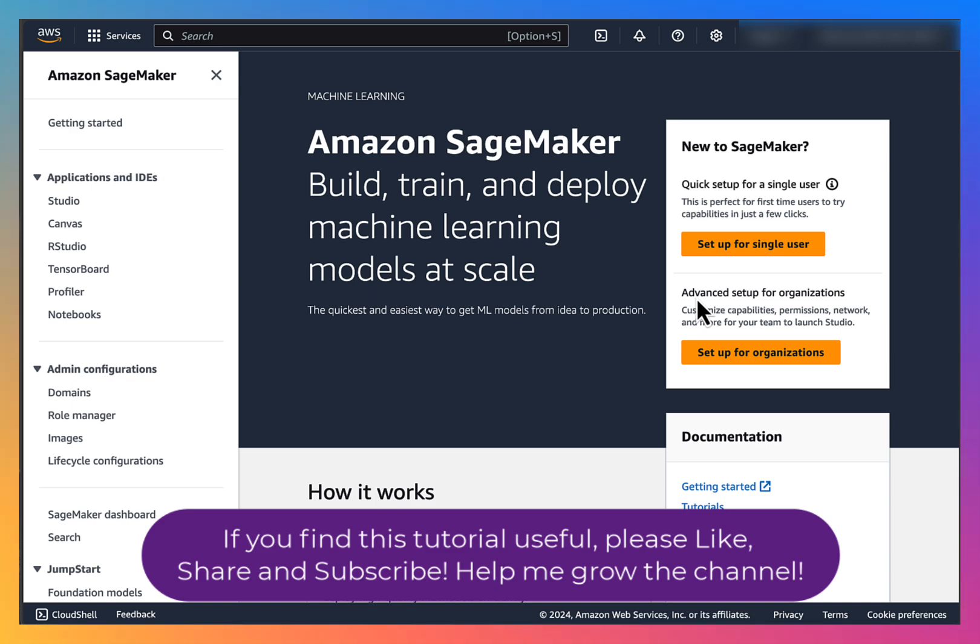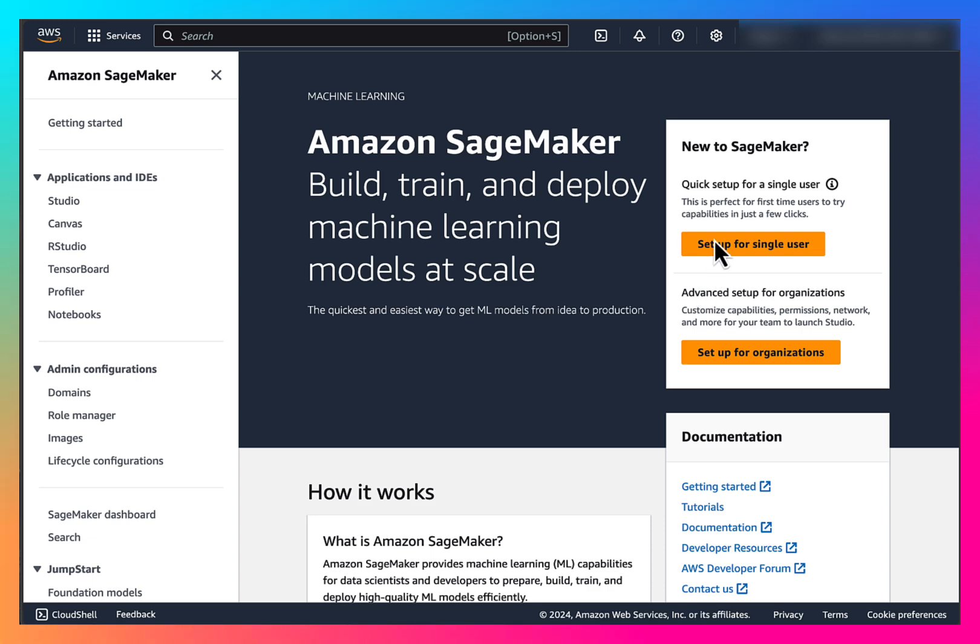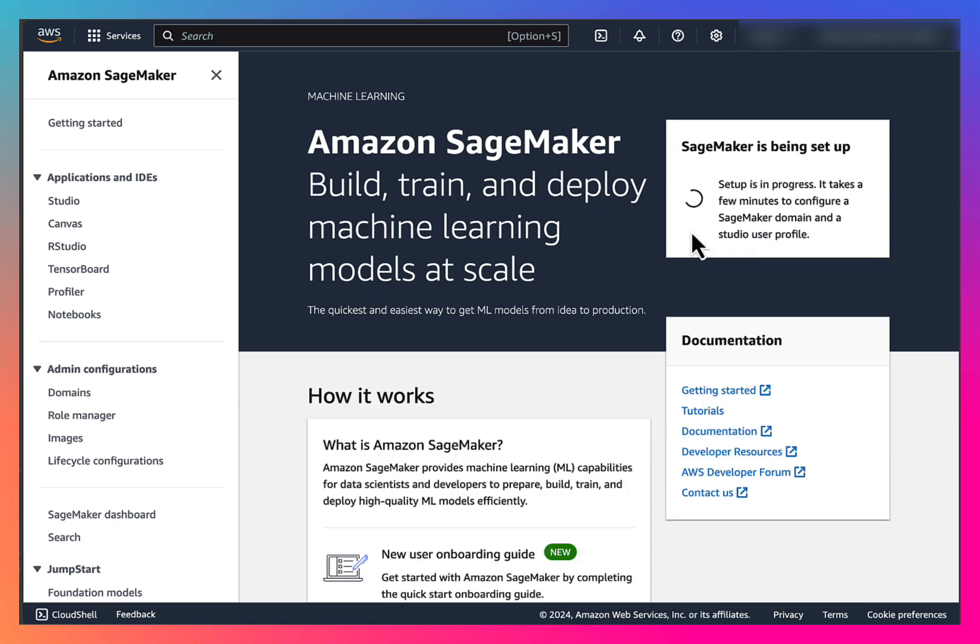Setting it up for a single user is quite easy, so let's go with that. This will take a few minutes.